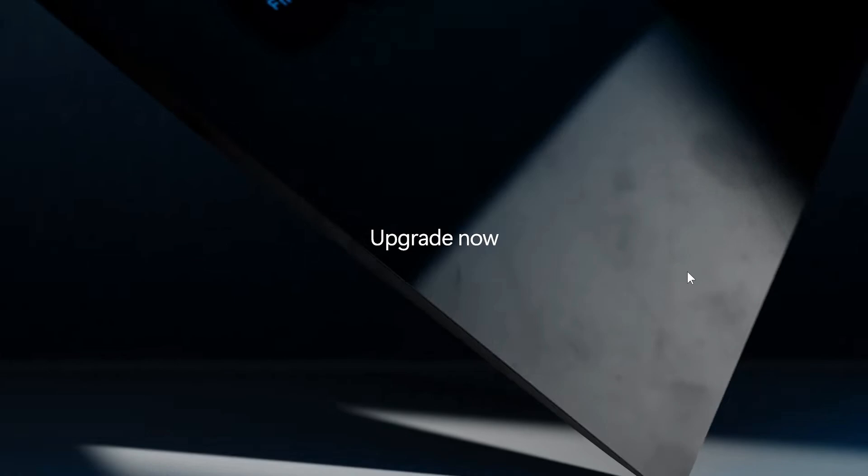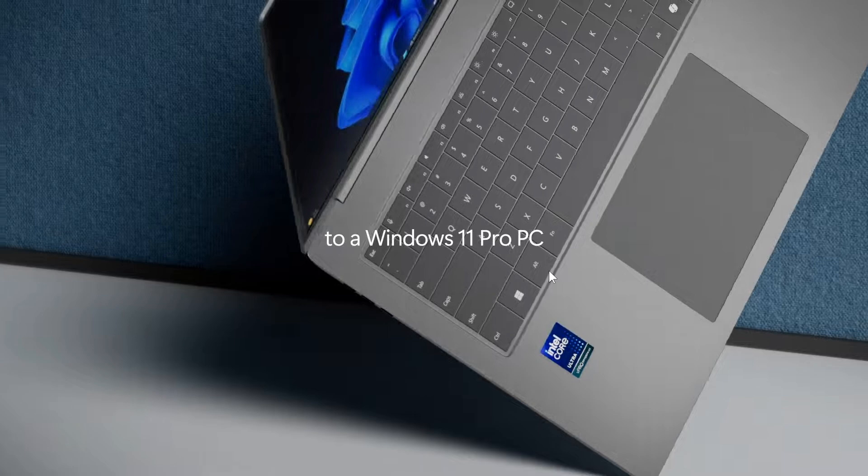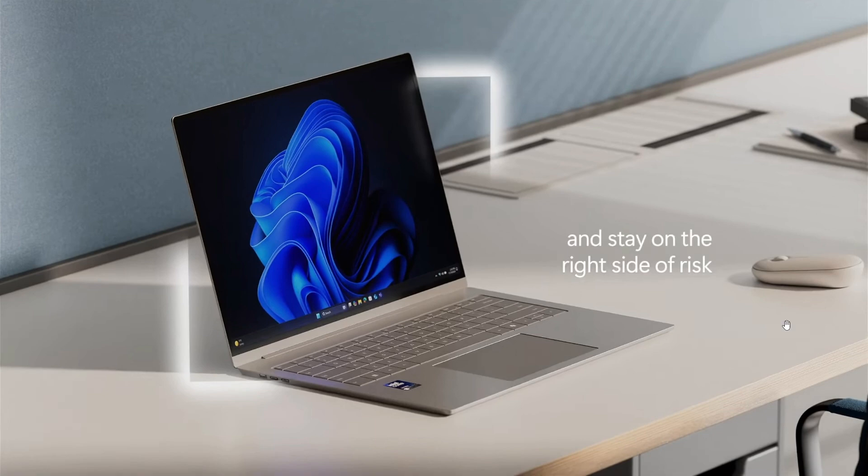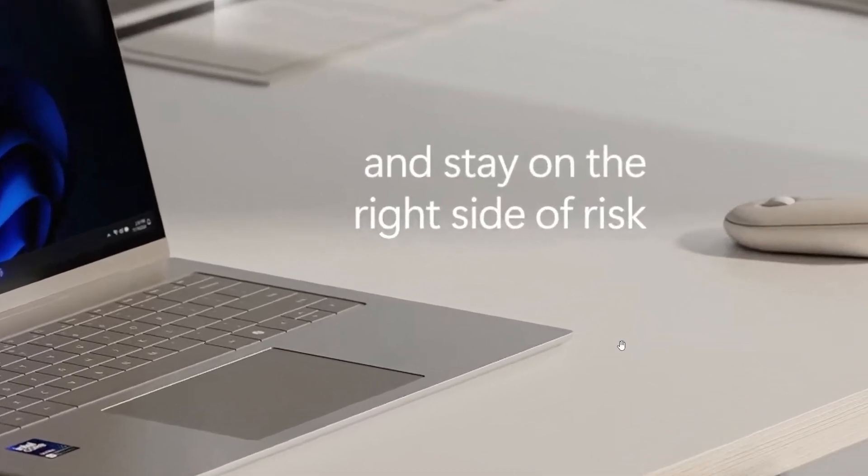So if we have a closer look at these screen grabs taken from Microsoft's official Windows YouTube channel—and by the way I'll leave the video link down below in the description—security updates for Windows 10 are ending 14 October, upgrade now to a Windows 11 Pro PC, more specifically a Windows 11 Intel vPro, and then here we get 'and stay on the right side of risk.'